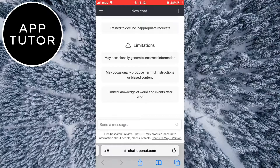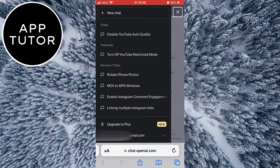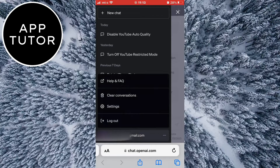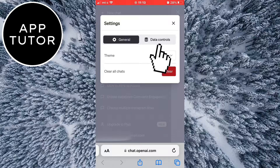What you want to do is open ChatGPT on your phone or computer and make sure that you are logged in. Now tap on the three horizontal lines at the top left corner of the screen, then click on the three dots next to your email address and then Settings.